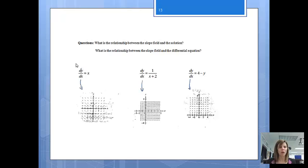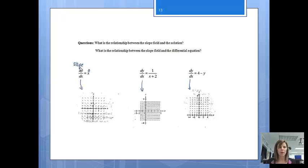dy/dx is a derivative, and it is also a slope. So basically, that's telling us that the slope of this equation is x. If we go to x equals 0, my slope will be 0. Notice when x equals 0, you see a bunch of these lines just going straight across, and those are representing slopes of 0 — all of those lines have a slope of 0.